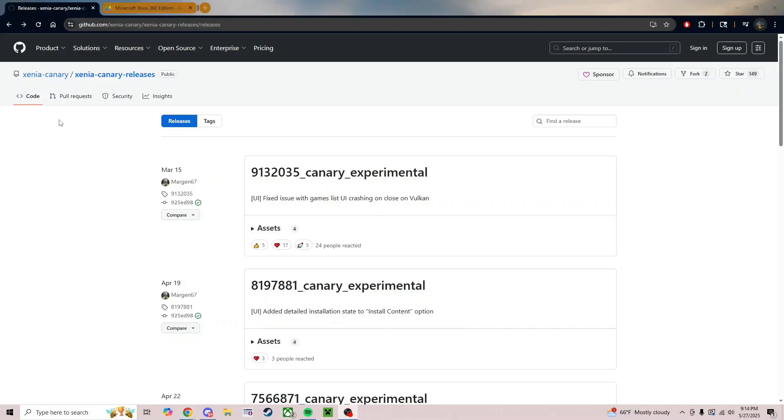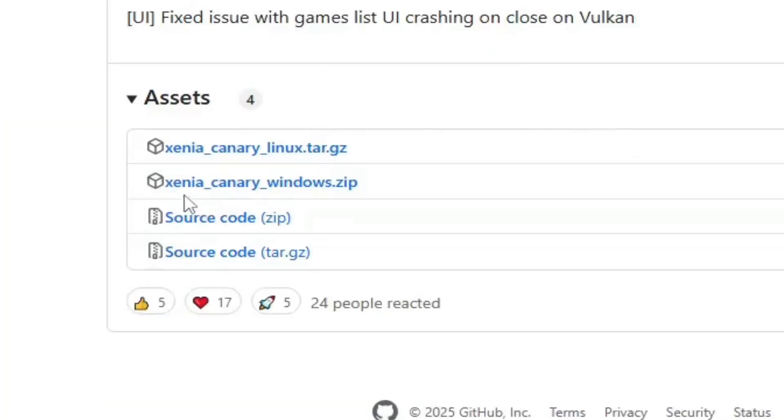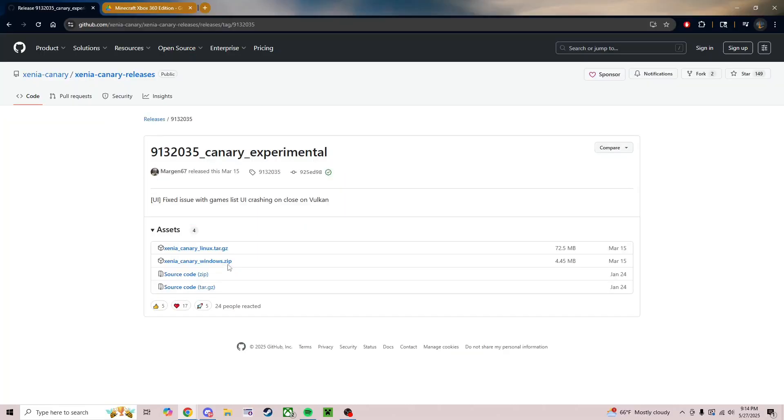So the first link is Xenia Canary Releases. Just click on, I'm assuming the first one. You're going to download XeniaCanaryWindows.zip or if you got Linux or whatever, I don't know.